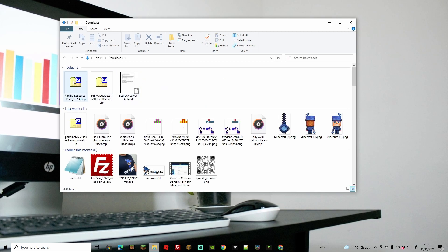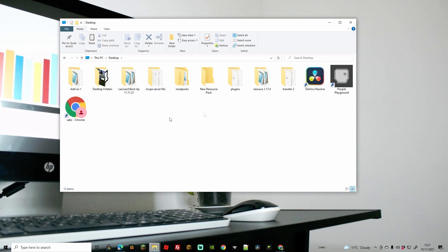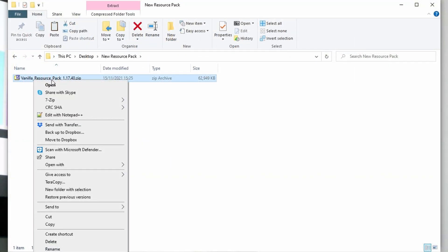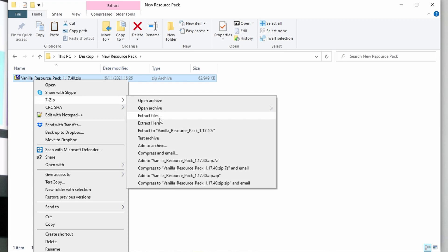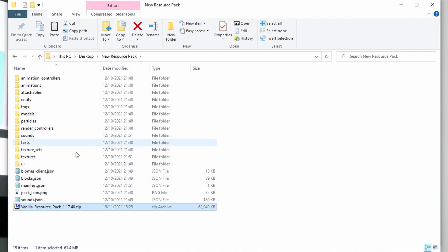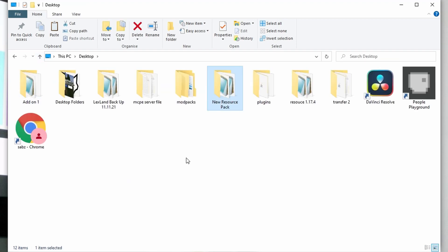Head over to your Downloads folder where you just downloaded the vanilla resource pack, and cut or copy it. Head to your Desktop — this can be anywhere as long as it's easy to find — right-click, go to New, make a folder, and rename it. I've named mine 'New Resource Pack.' Open that folder and paste the file in. Then right-click the vanilla resource pack, go to 7-Zip, and click 'Extract Here.' You can use any extraction method; 7-Zip is just a little faster and free.